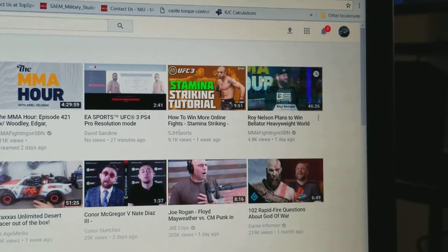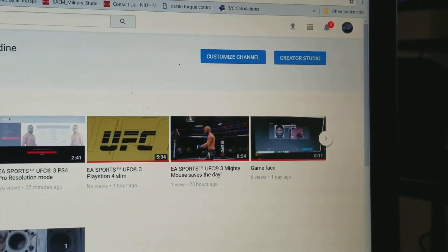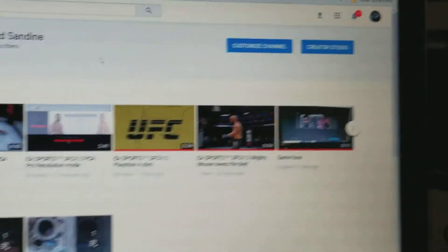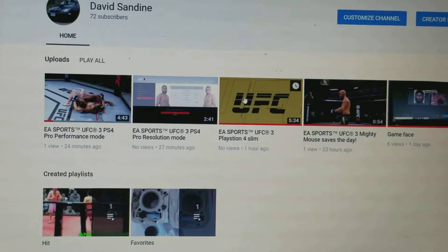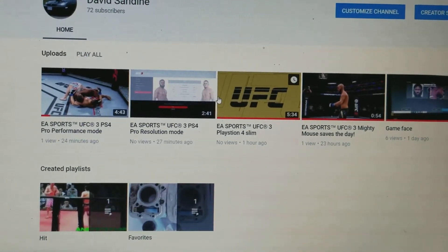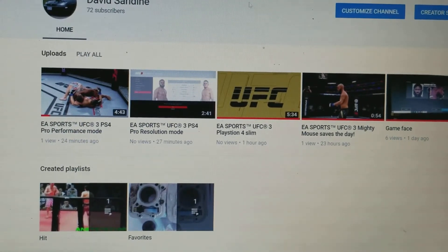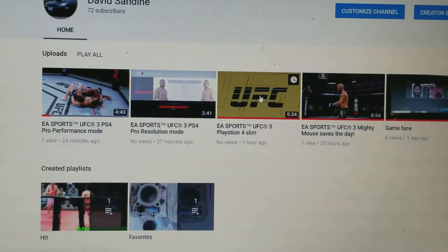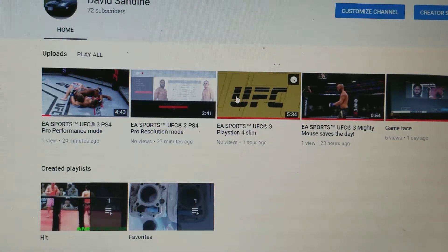And here you can see some of my videos. The first video I uploaded is this one right here, so I'm gonna click on it.